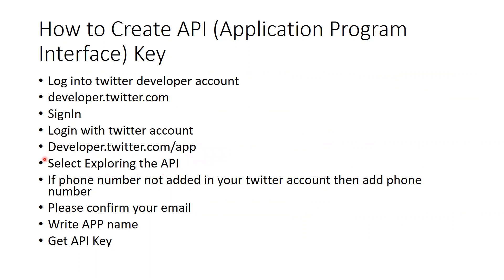After that, select exploring the API. What API, I mean, for which purpose you want this app, they would ask. So select exploring the API.